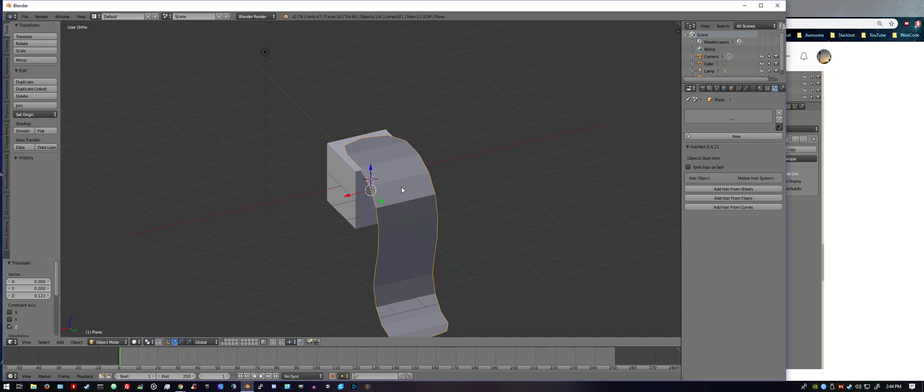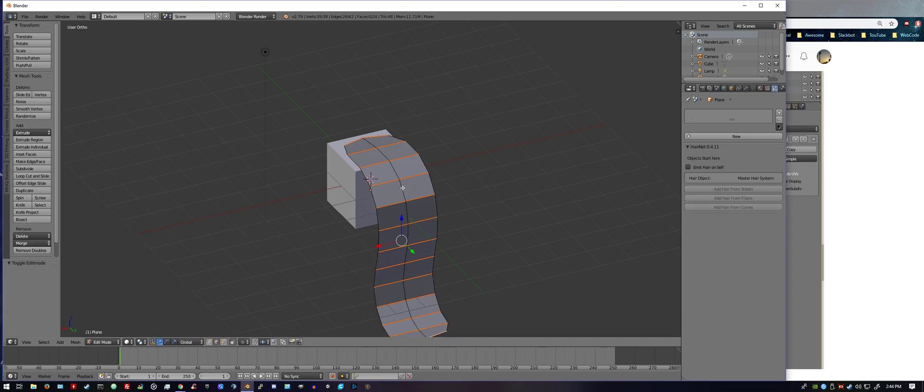Okay, what we want to do now also is with this selected, we're going to hit tab, and you're going to hit Ctrl+R, make an edge loop. When the purple, before you do anything, when this purple line shows up, if you move the mouse you can make it go left and right.